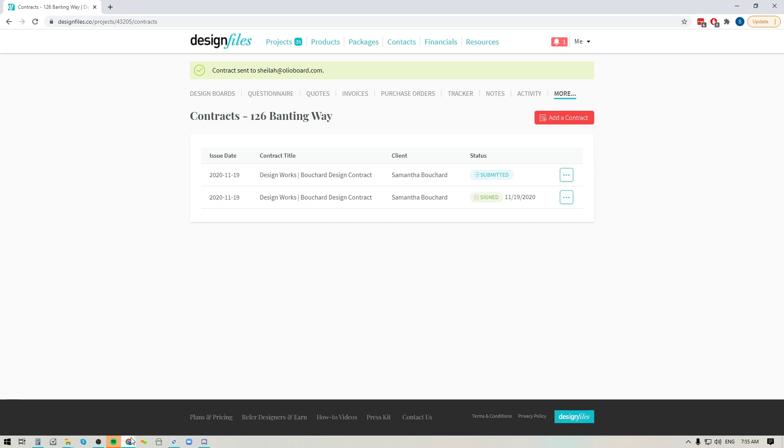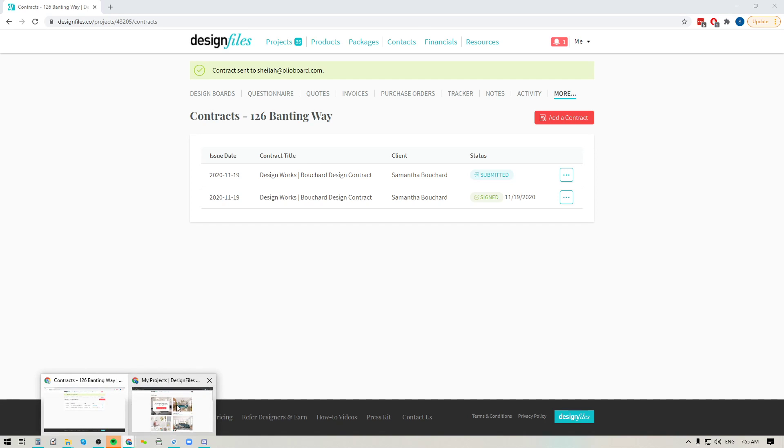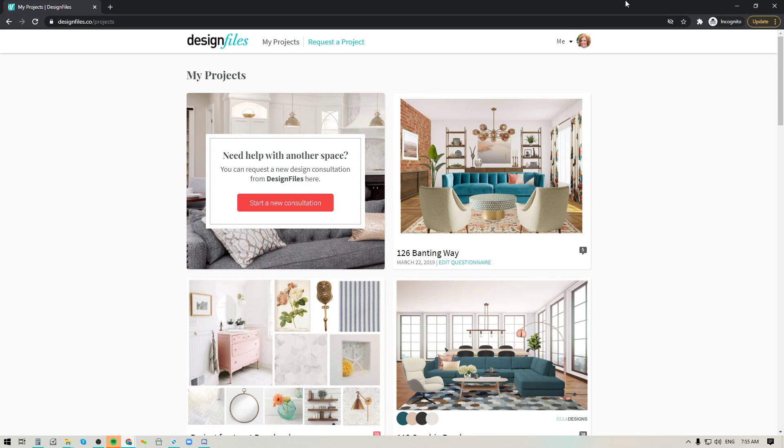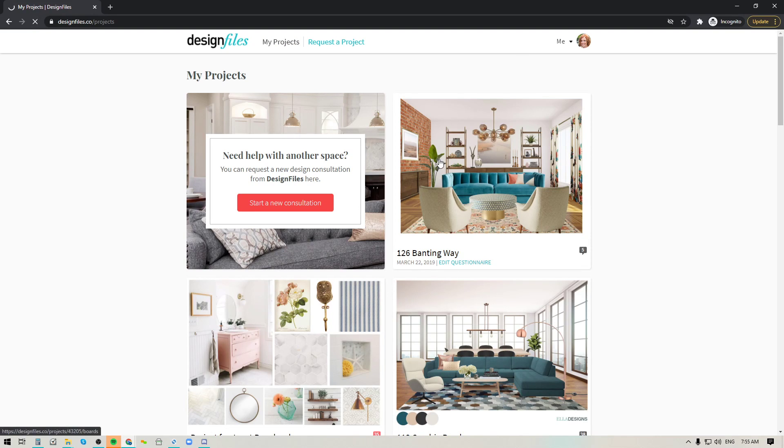So let's pop over to the client facing mode here and I'm just going to hit refresh on the page and we're going to go into this particular project. So let's say I'm the client I clicked on that link in the email and it's going to take me